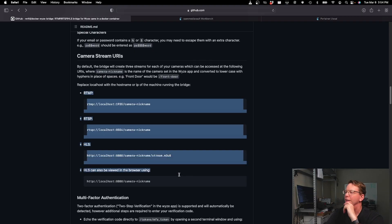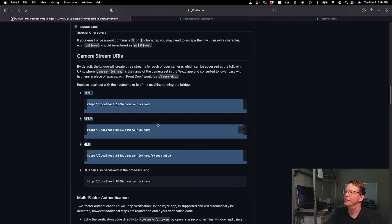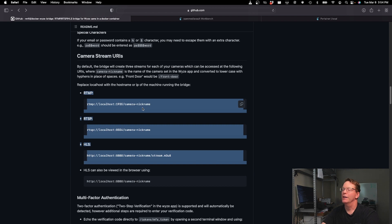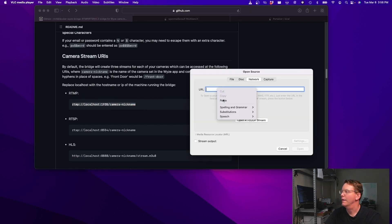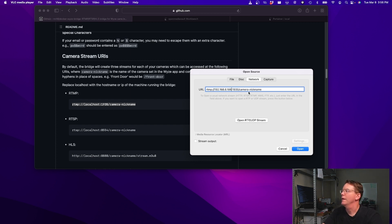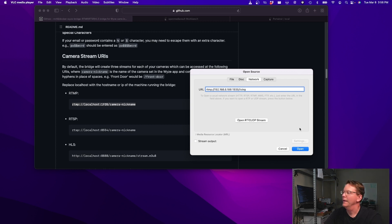Going back to the GitHub page, this section shows the different stream URLs and how to access them. The easiest way to test them is using VLC. To access the RTMP stream, copy the example URL from GitHub, paste it in, change the hostname to your server's address, and under the nickname field type the name you gave the camera in the Wyze app. Then just click Open.